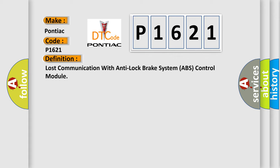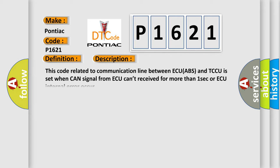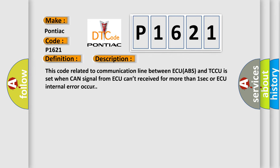And now this is a short description of this DTC code. This code related to communication line between ECU ABS and TCCU is set when CAN signal from AQ can't be received for more than one second or AQ internal error occurs.